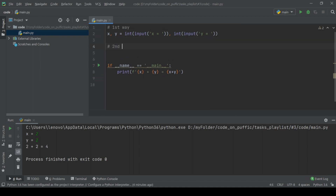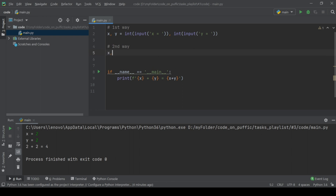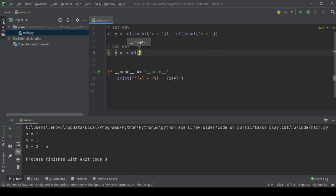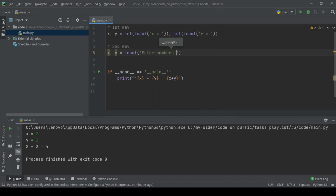The second way is using split. The split function has a default argument of space. It separates our two numbers and makes a list. Then variables x and y take elements by index, then convert them to integers.